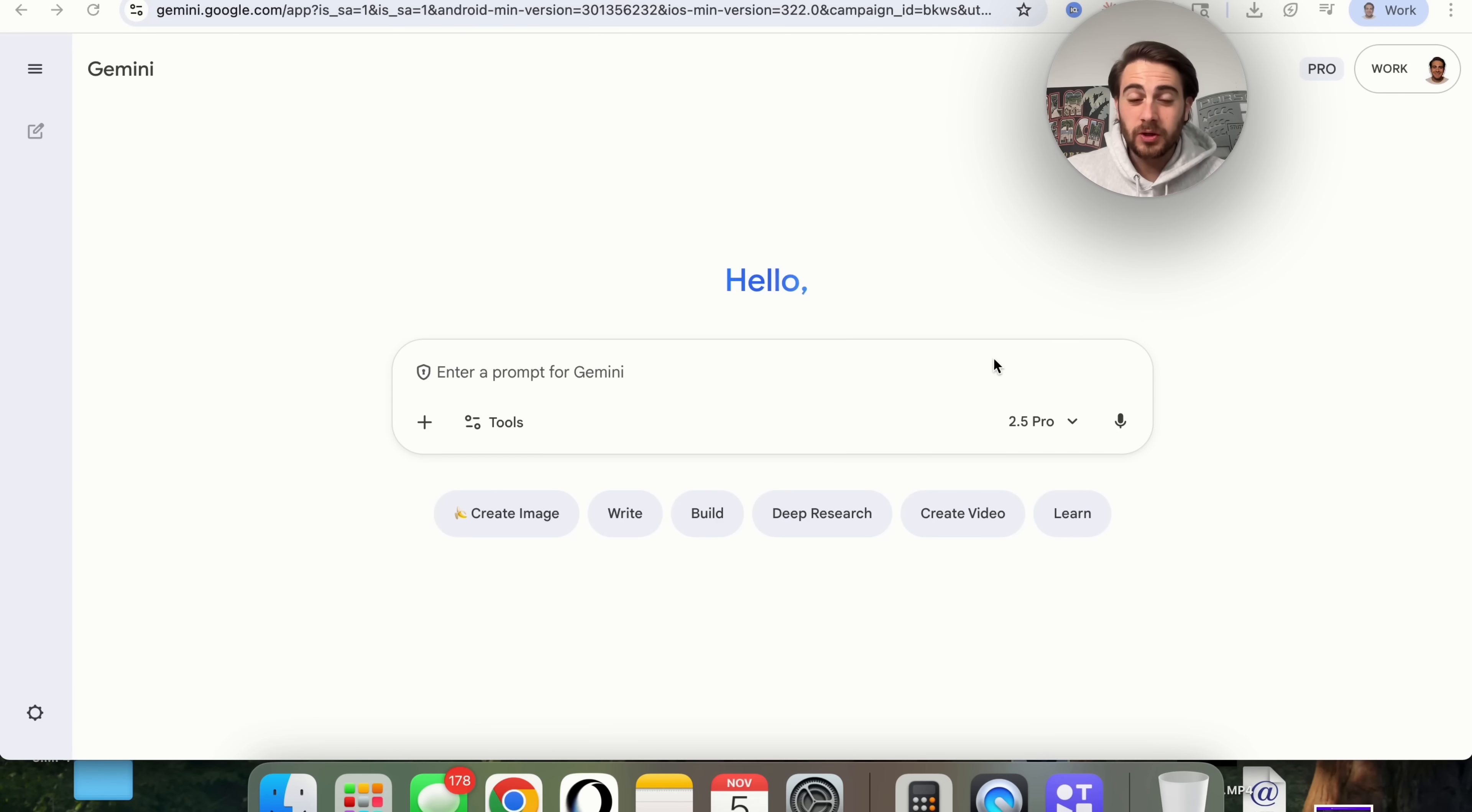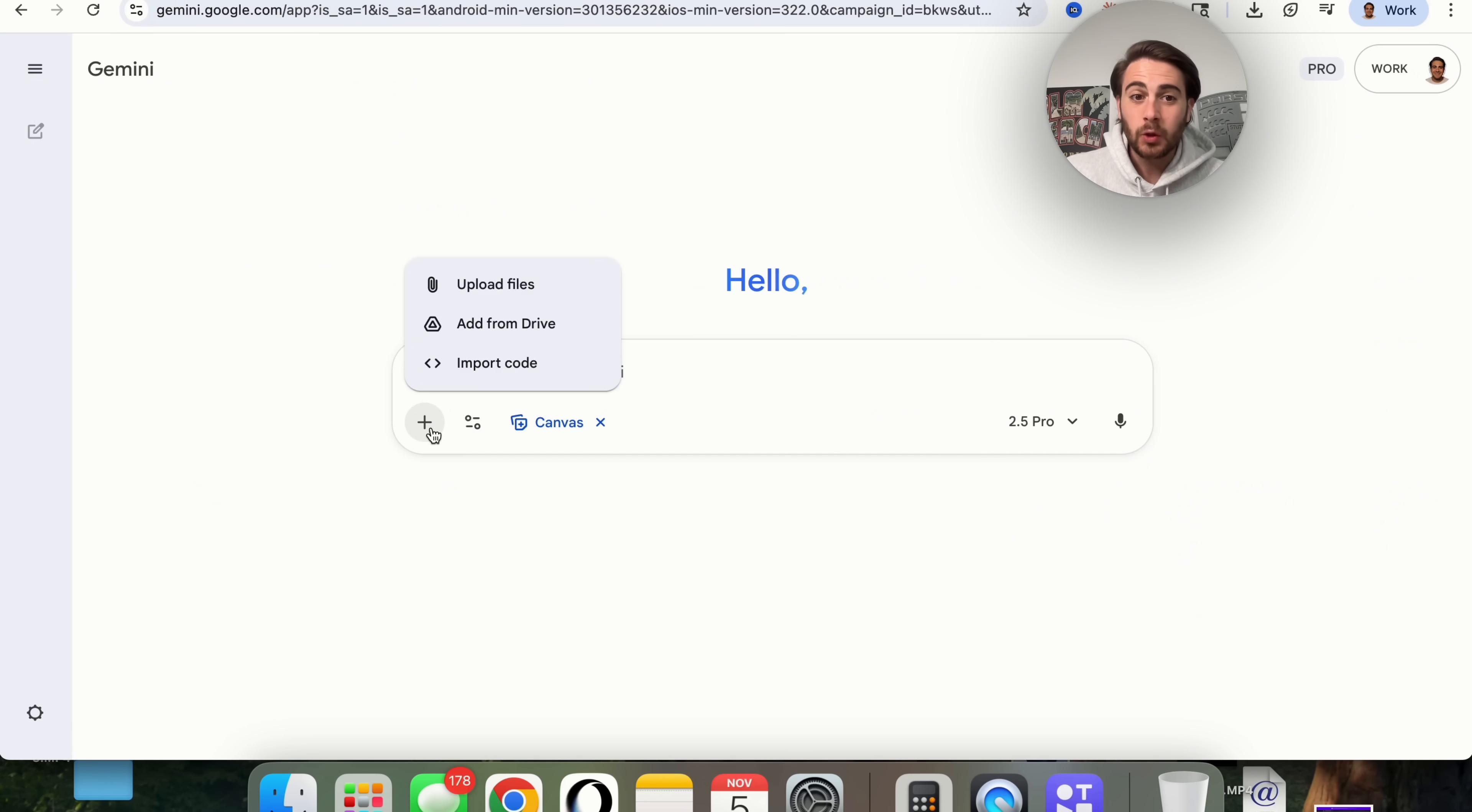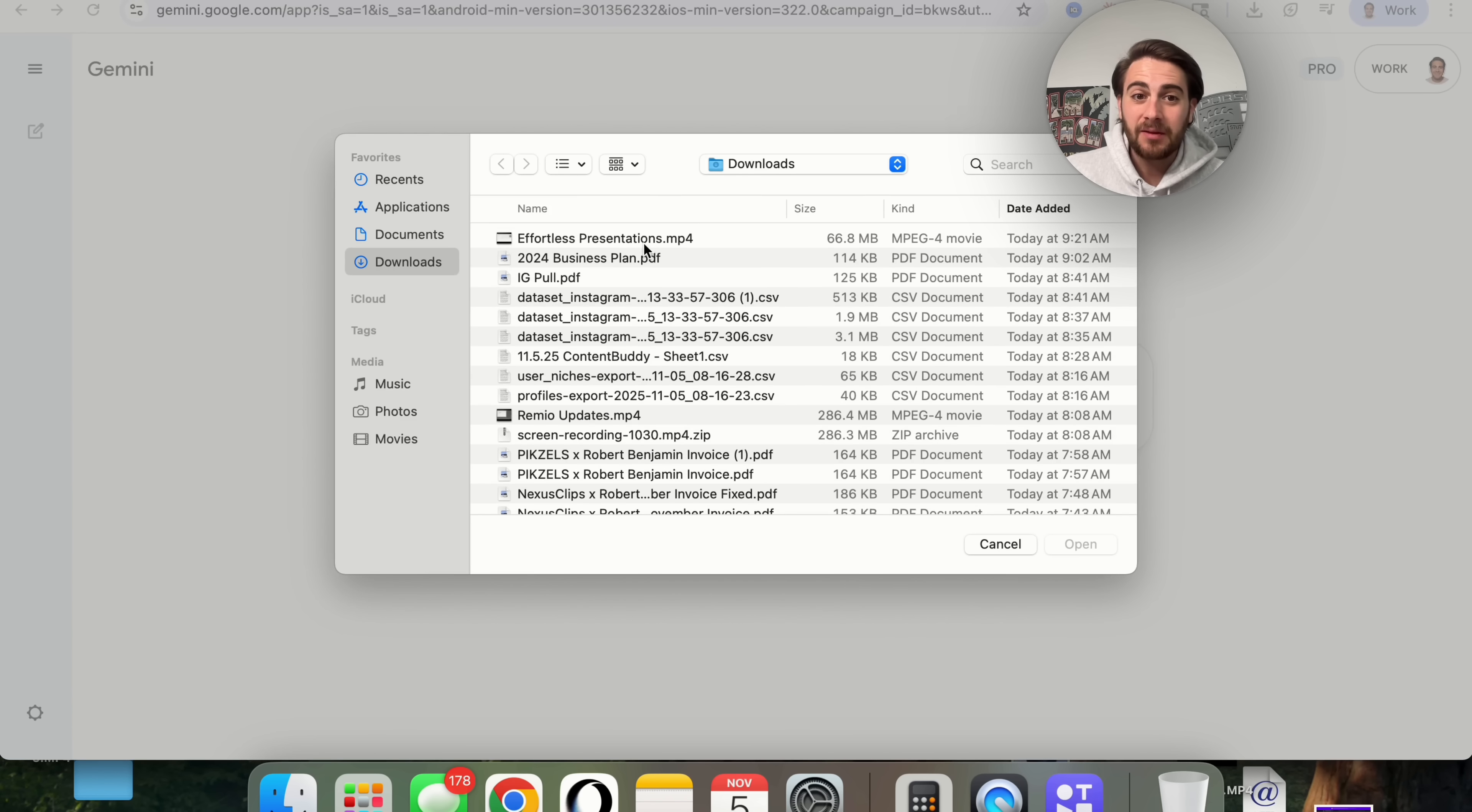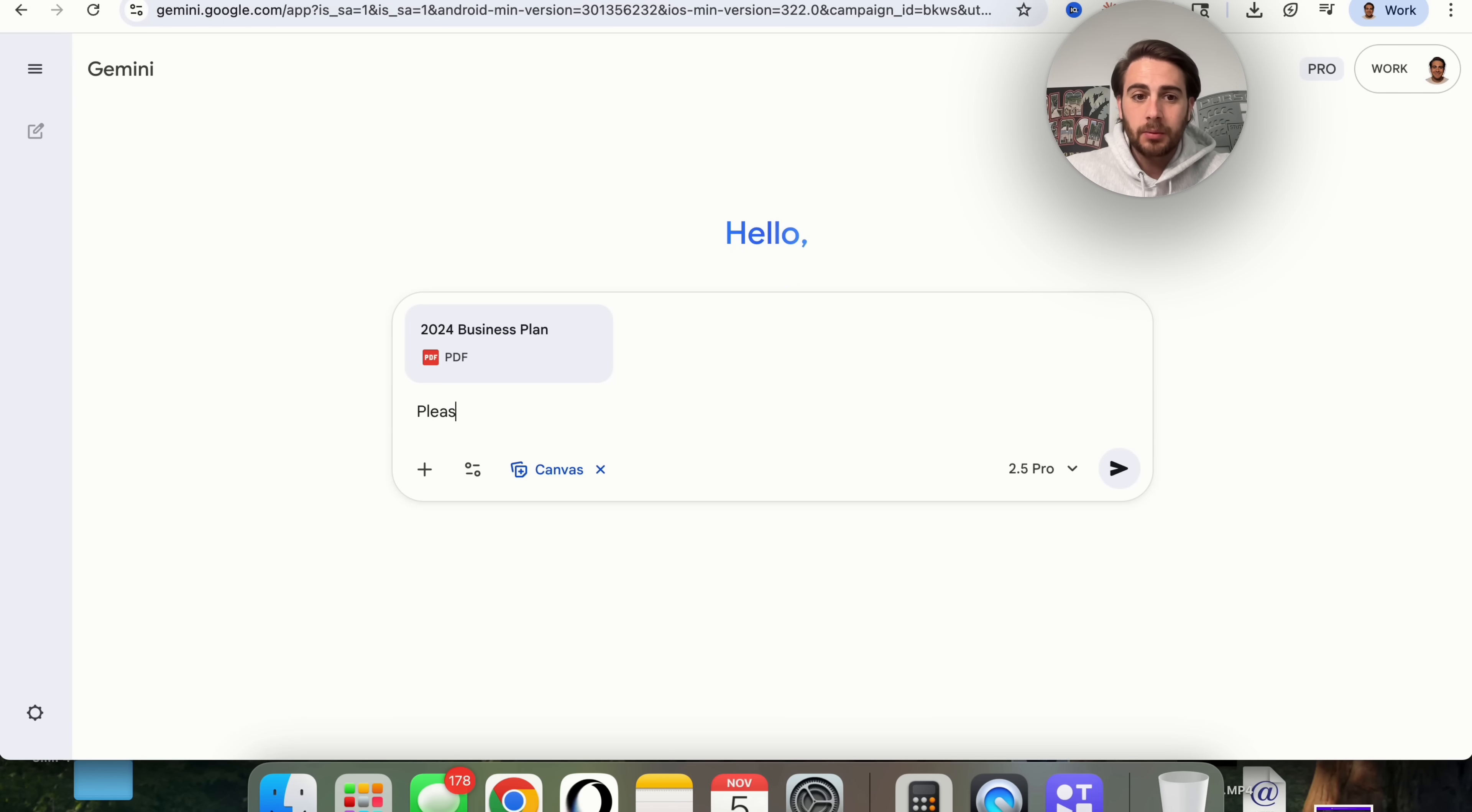The first change that I want to show you is actually going to be on Gemini itself. If you come onto Gemini, click on Tools right here and click on Canvas, you could come over here to upload files or add files from your drive. For example, I have a 2024 business plan right here, and I'm going to say please make a presentation out of this.